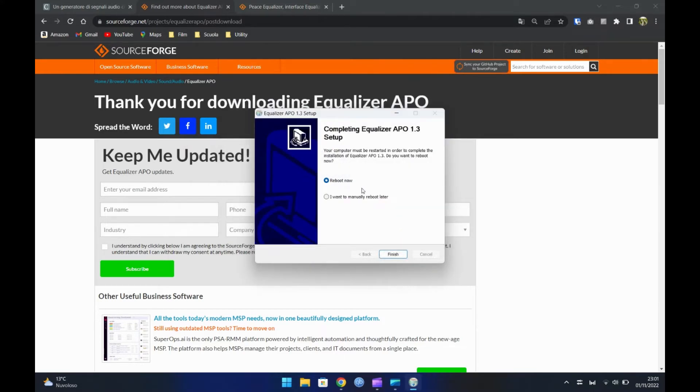Adesso vi chiederà se riavviare il PC ora o successivamente. Sta a voi la scelta.